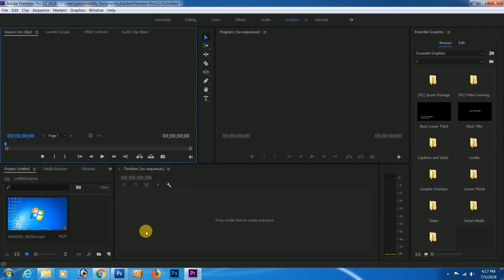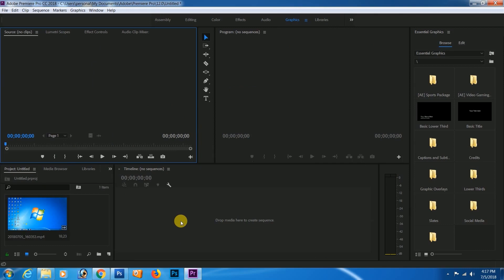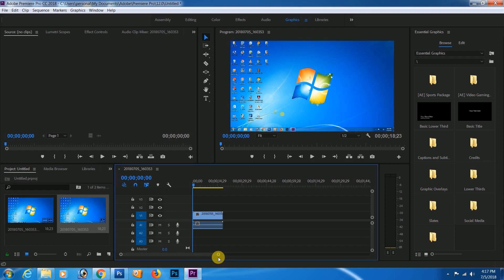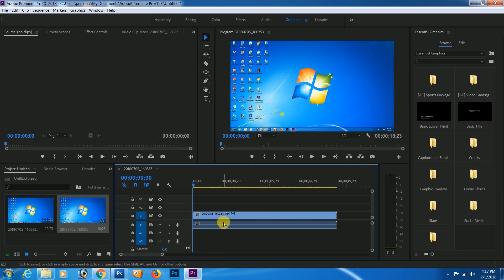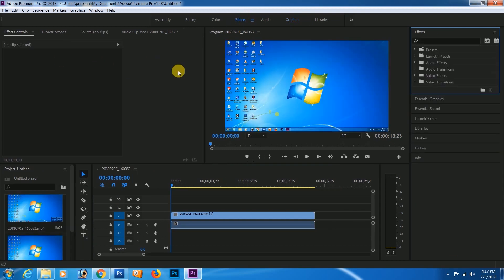I'm going to show you the blurring effect.